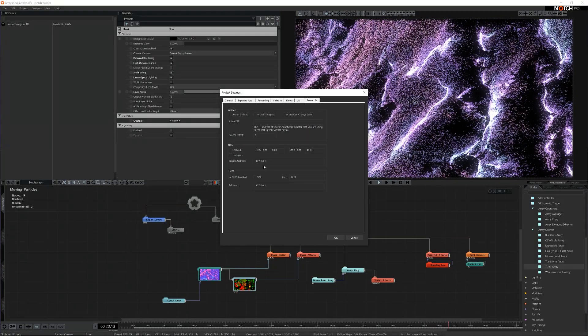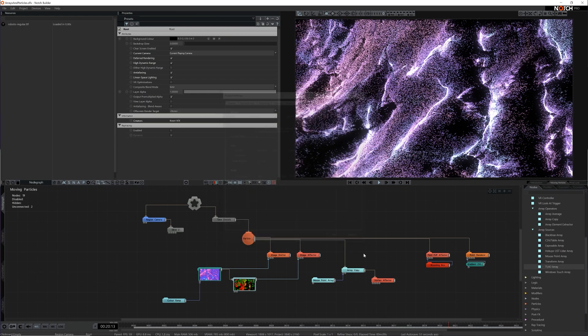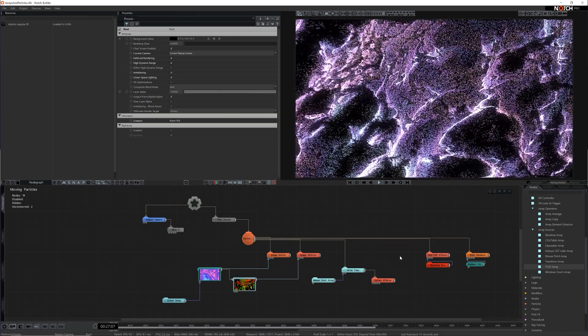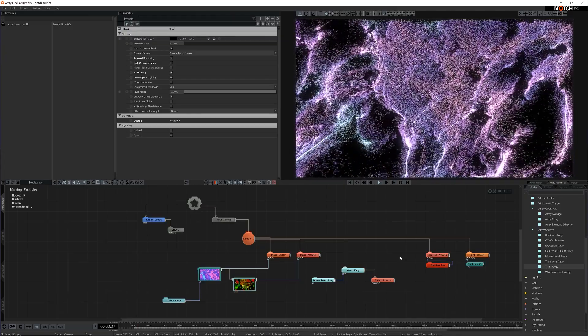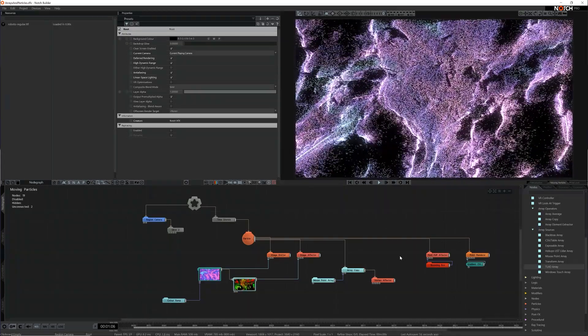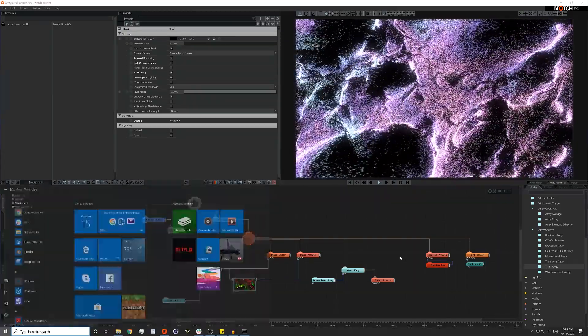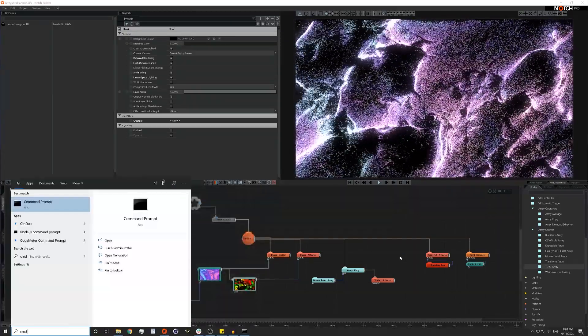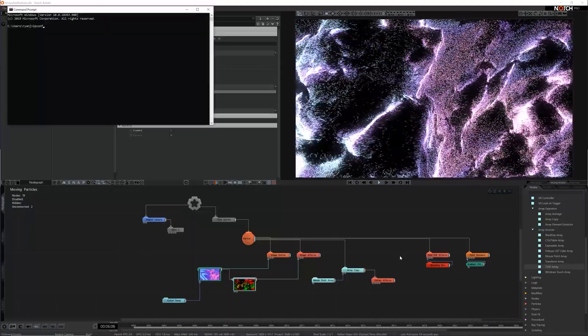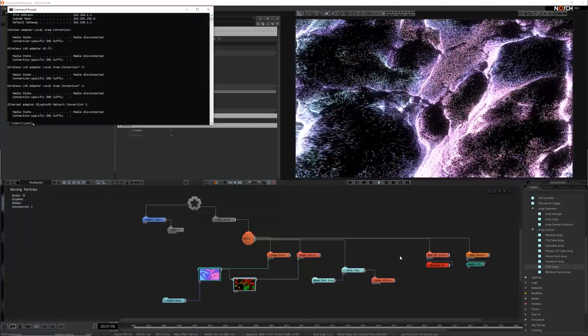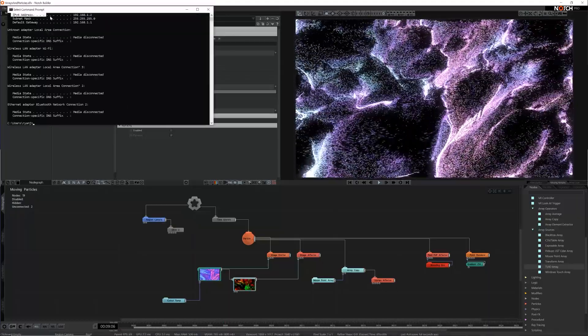To get TUIO to function I need to go into the project settings and select the protocols tab and enable TUIO. Then in the app of my choosing I need to go to the host IP and type in the IP address of the computer I'm using. This is easiest found through the command prompt and typing in ipconfig.